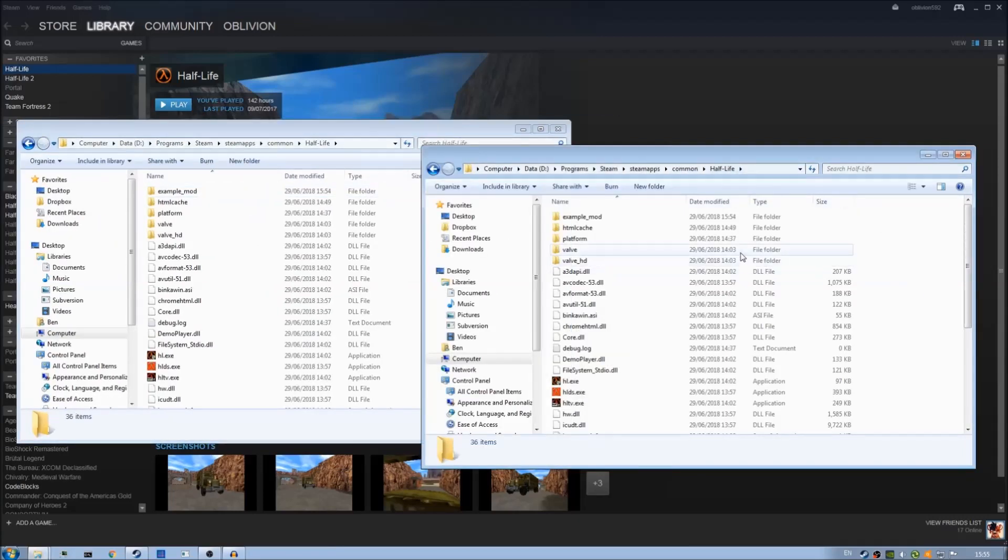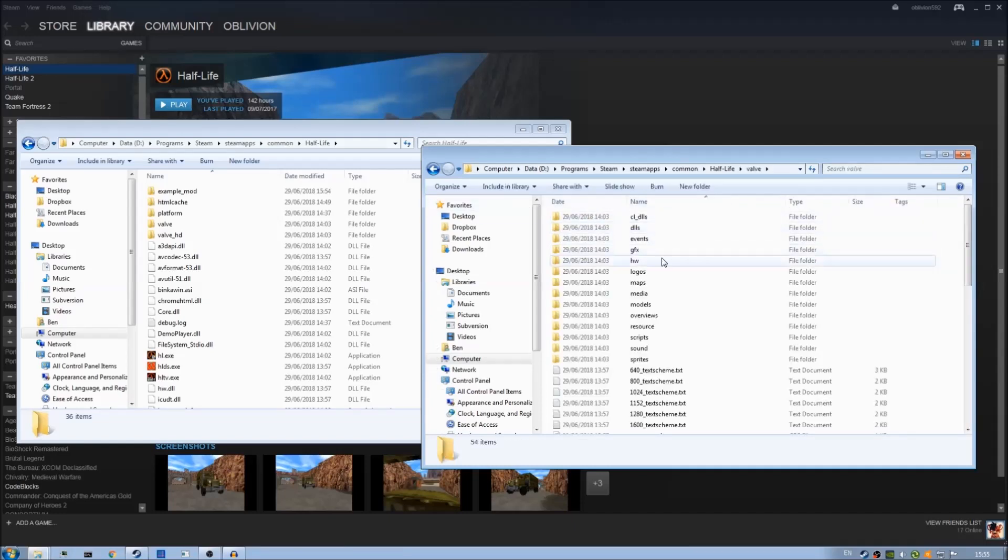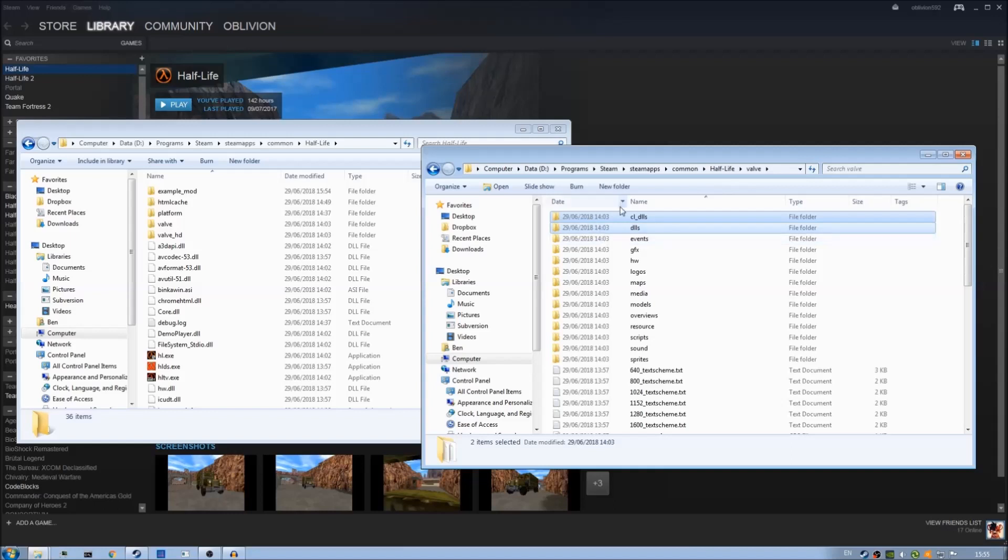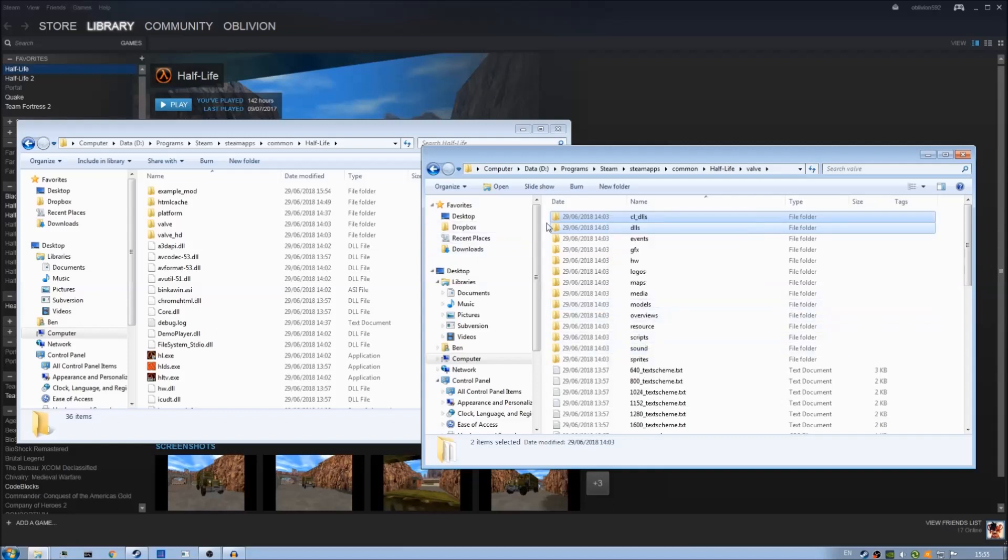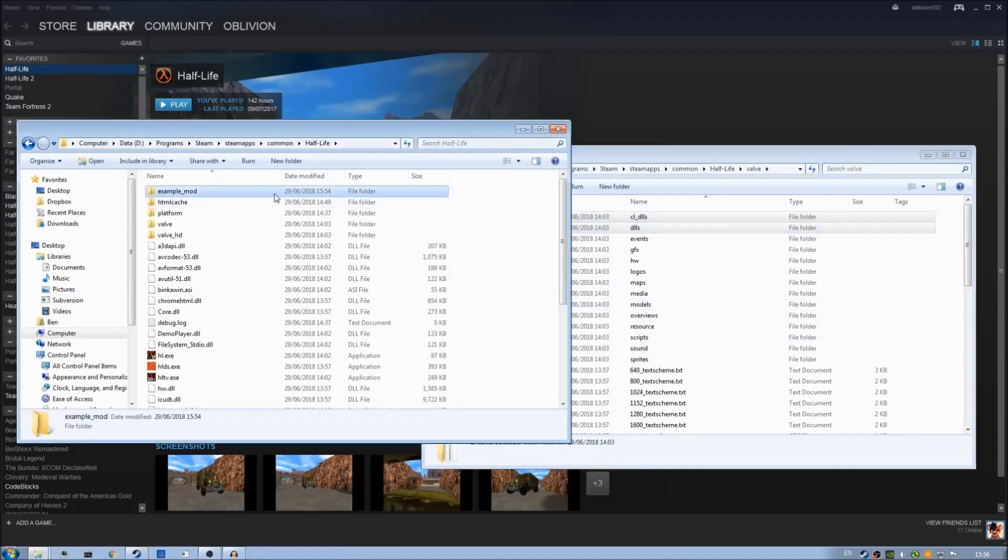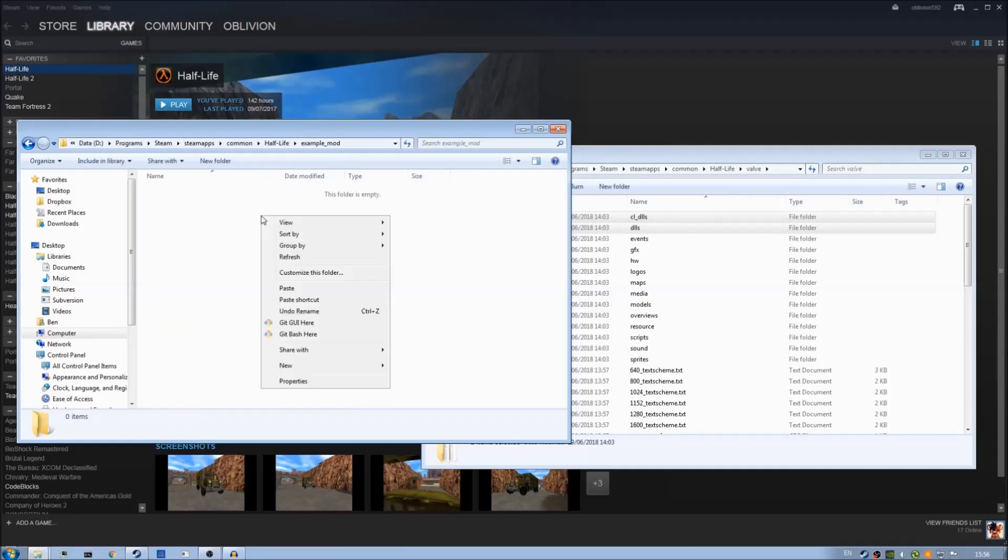From here if we go into Valve in one of the browsers what we can see here at the top are two folders. What we want to do is we want to take copies of these and put them in our own mod. So if we right click copy then go into your mod folder, in my case I called it example_mod and then once here right click paste.